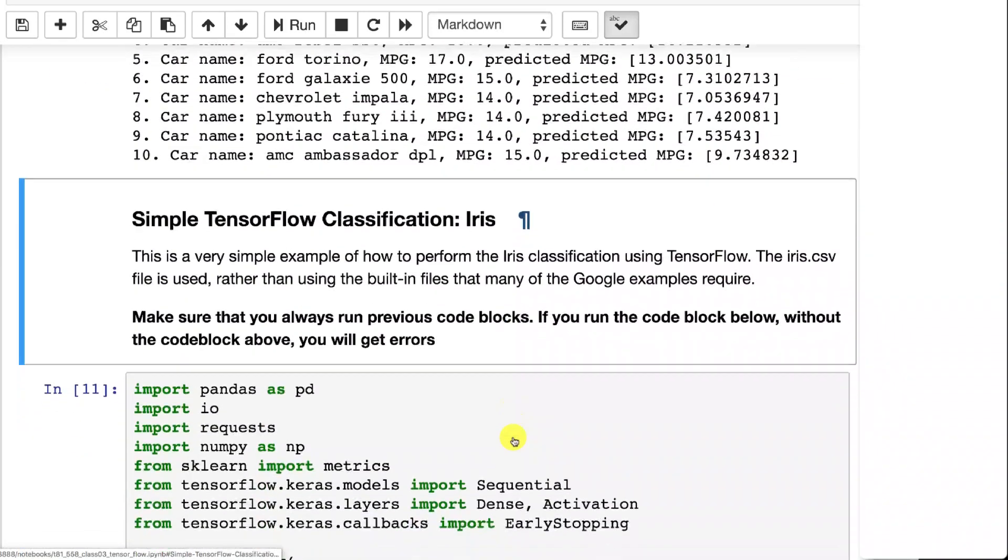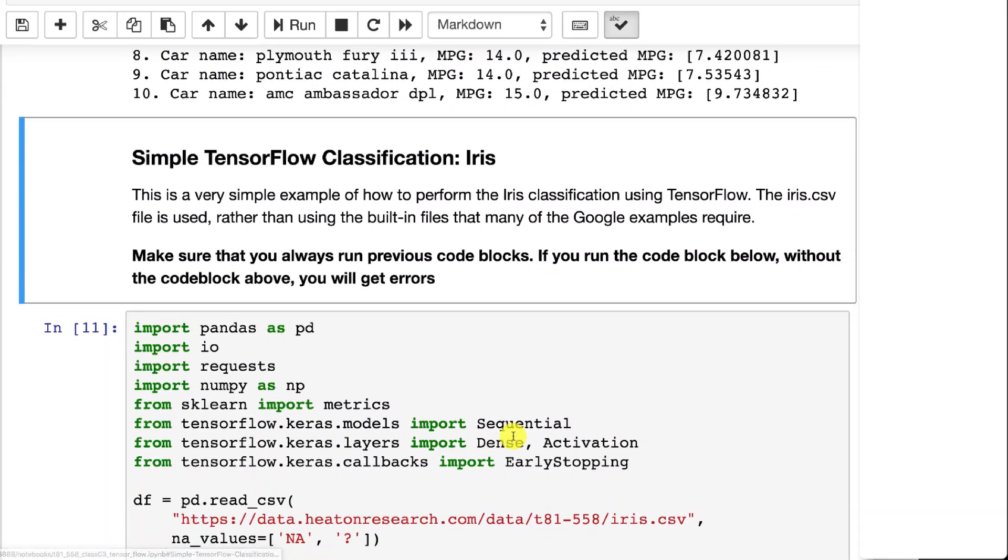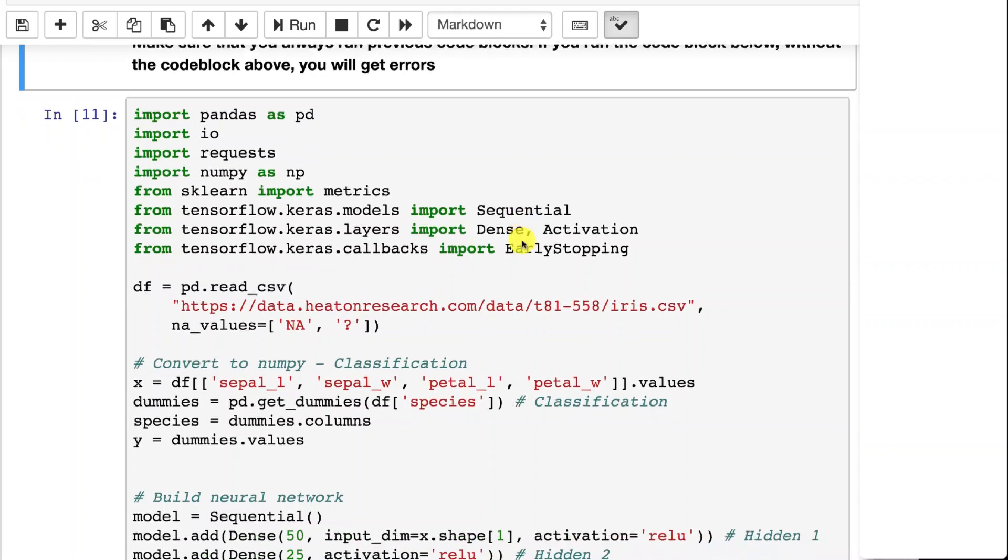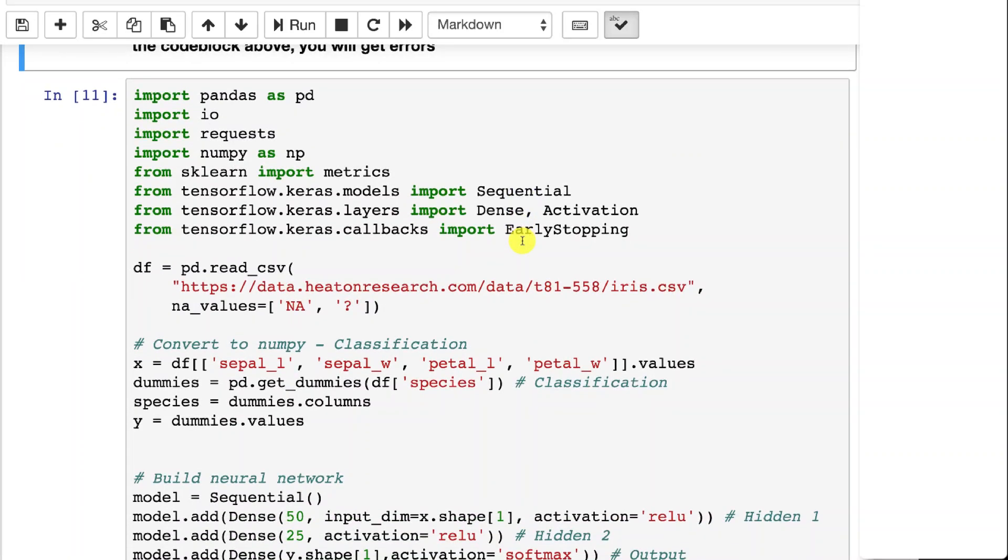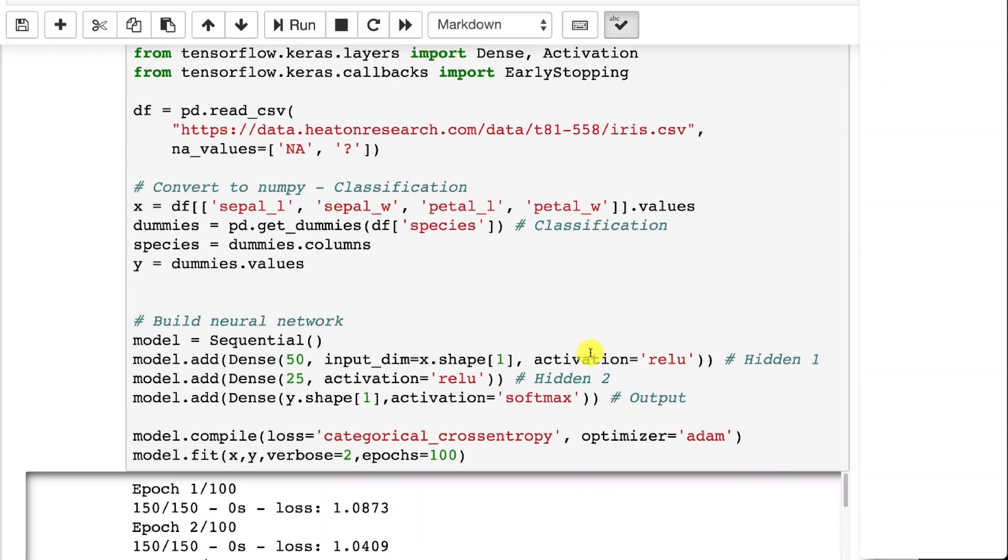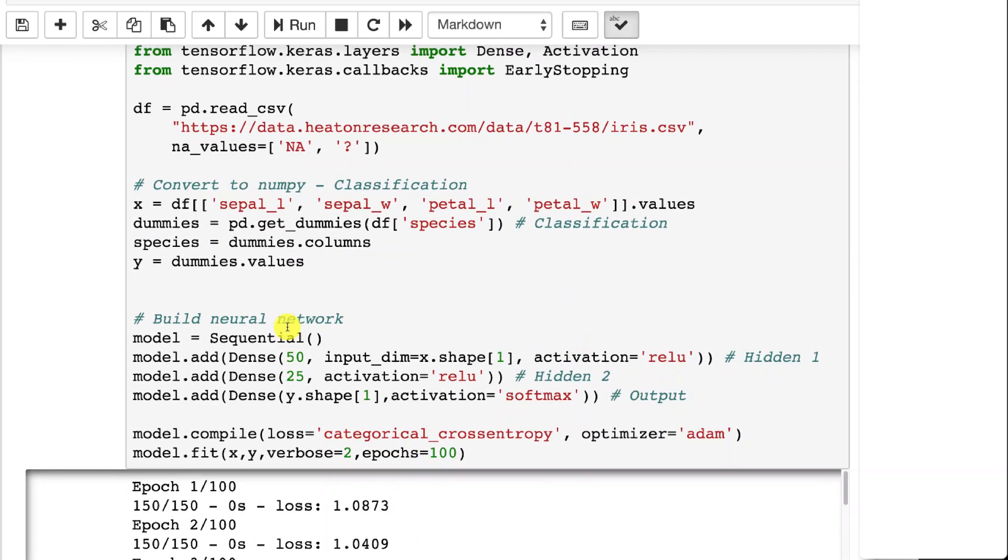You can also do classification. We'll use the classic iris data set for that. That's where you have four measurements that give you any of three different types of iris flower. You're using sepal length, sepal width, petal length, and petal width.